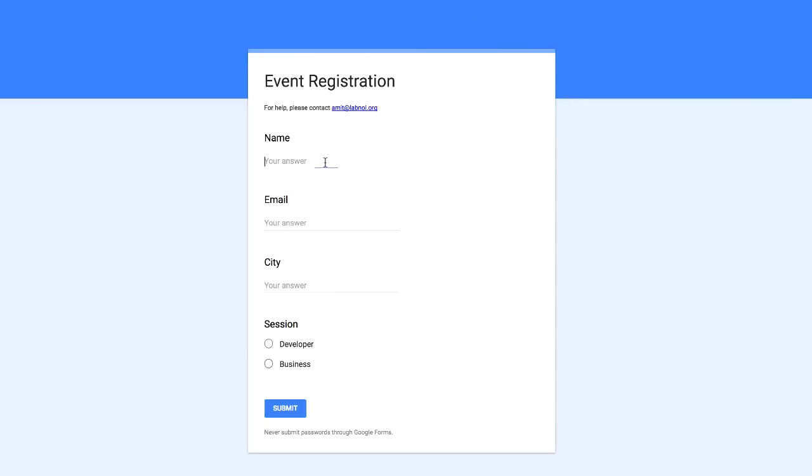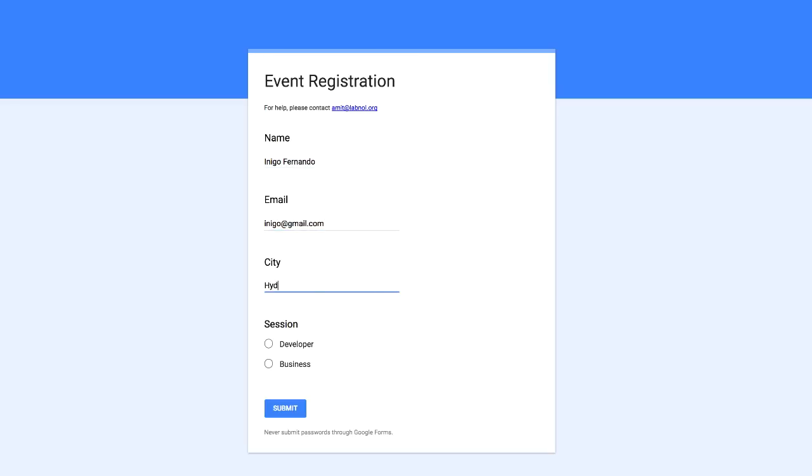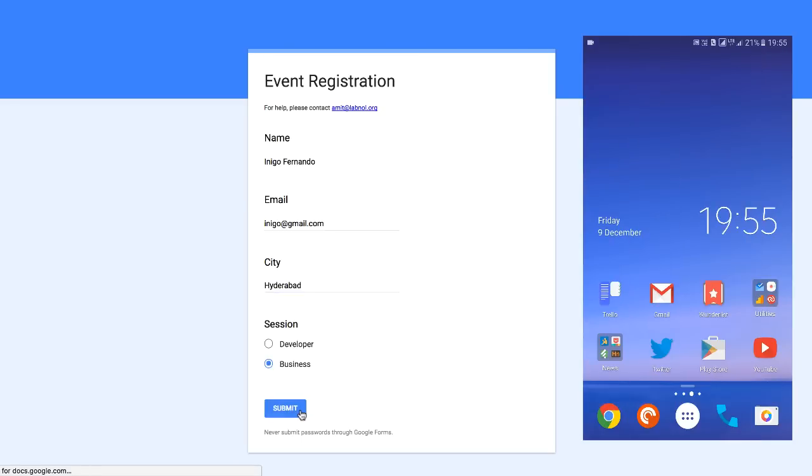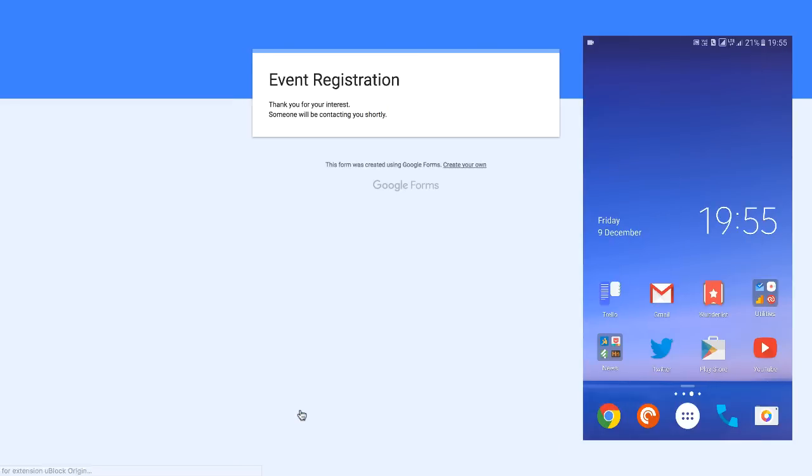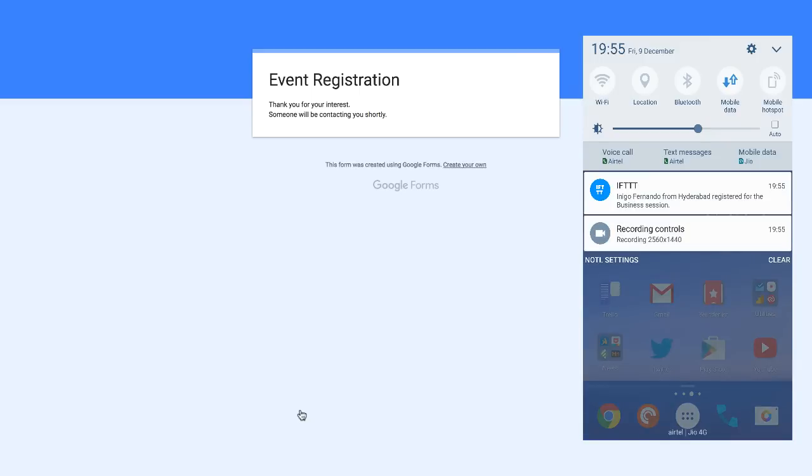So let's submit another entry but this time I'll use an Android device. The form has been submitted, I pull up my Android phone, pull down the notifications bar and there you have the notifications. All very simple, very useful.